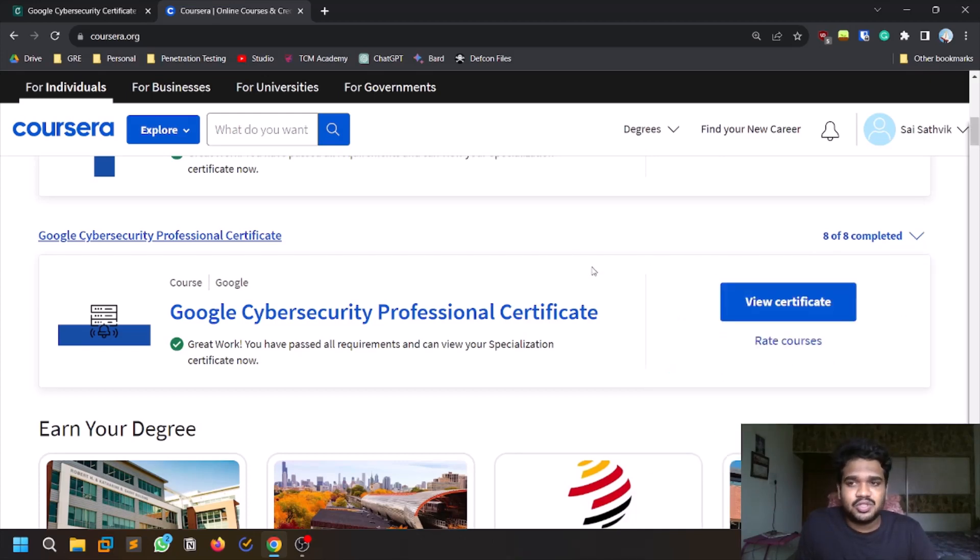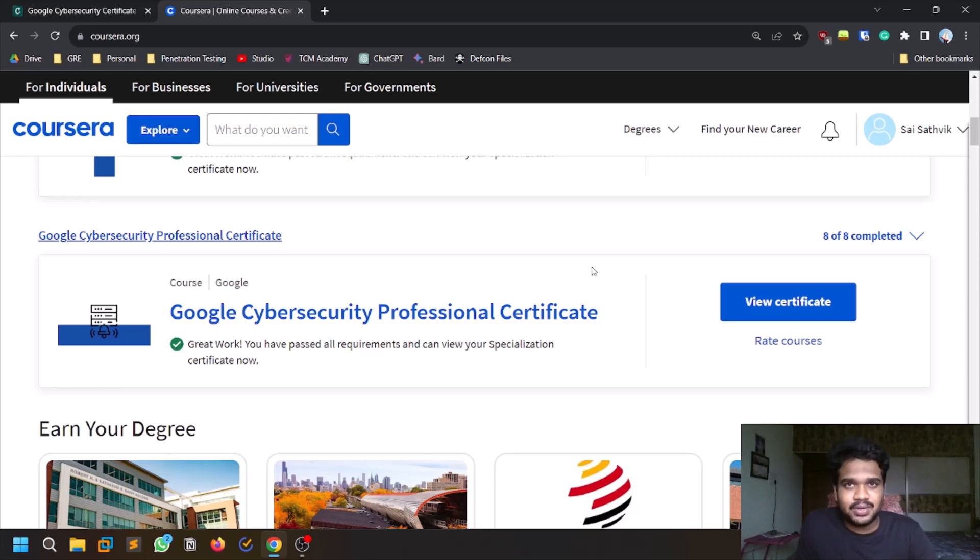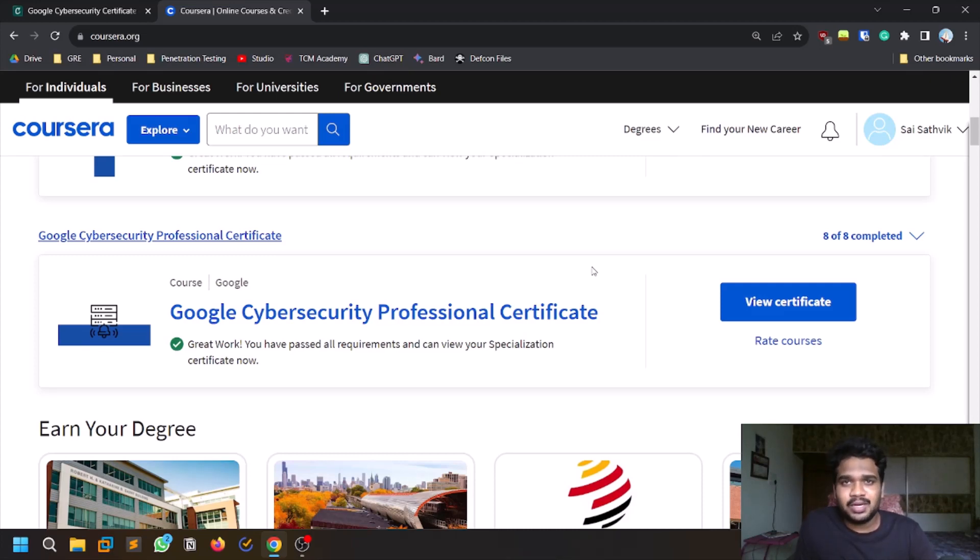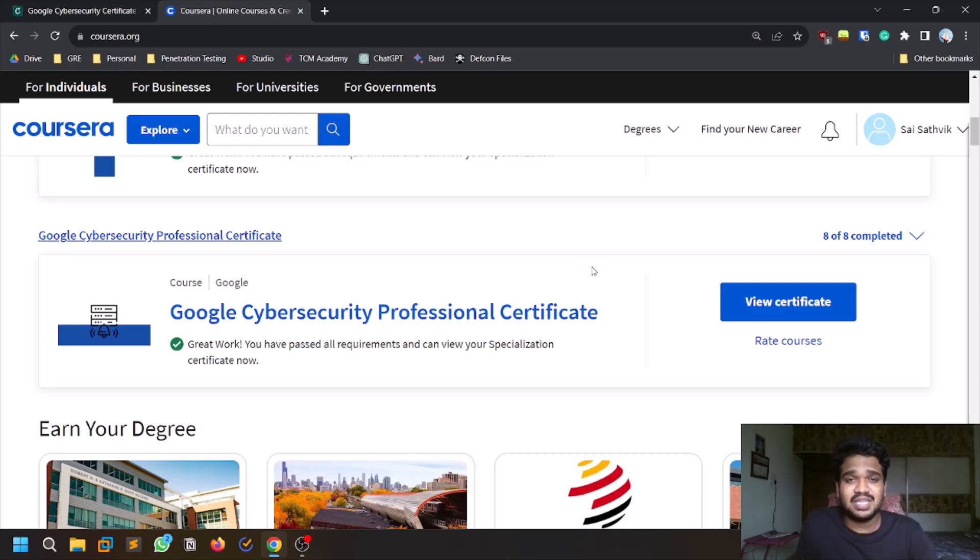This course is for someone who is just starting into cybersecurity. If you are at the level of OSCP or something, this course is not necessary for you. But if you are someone who is looking to get your journey started in cybersecurity and if you want some certificate which is not costly as well as recognizable, then this is a very good certification.